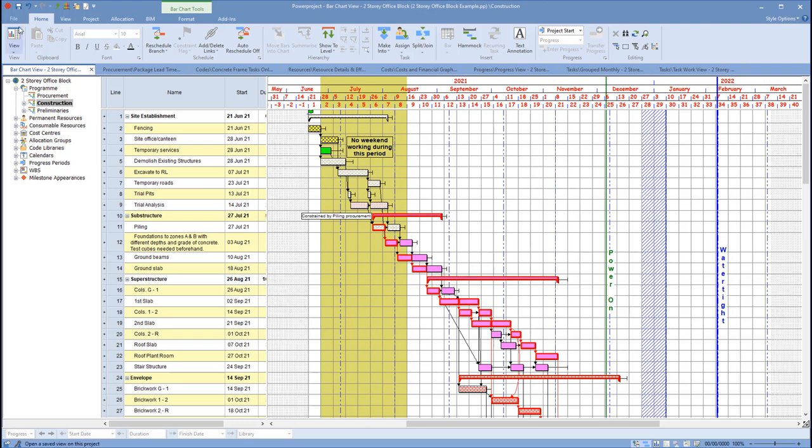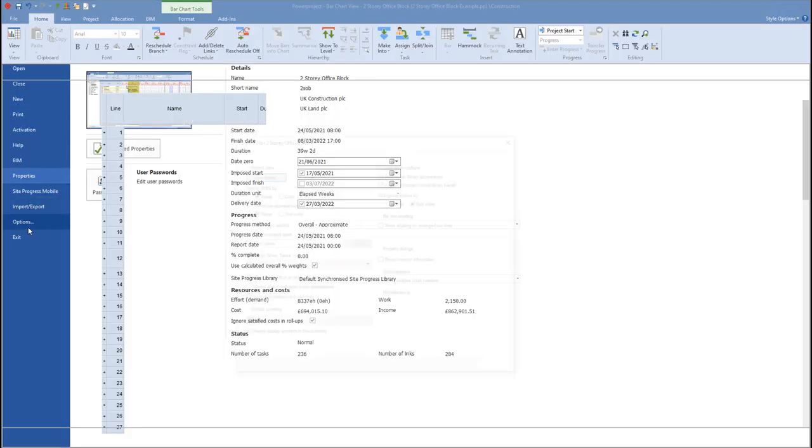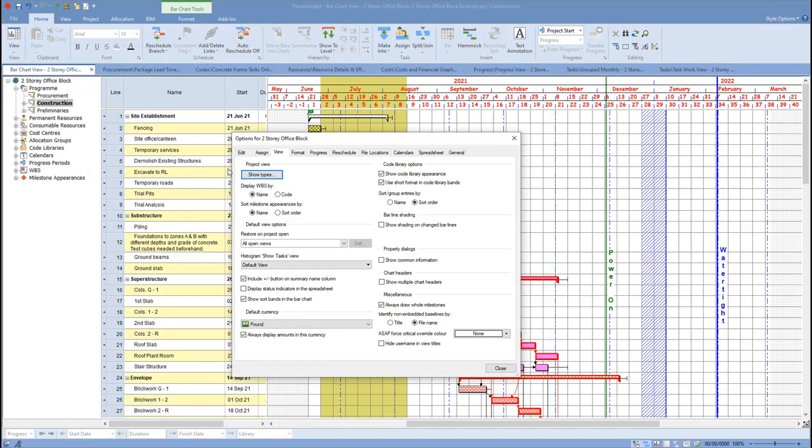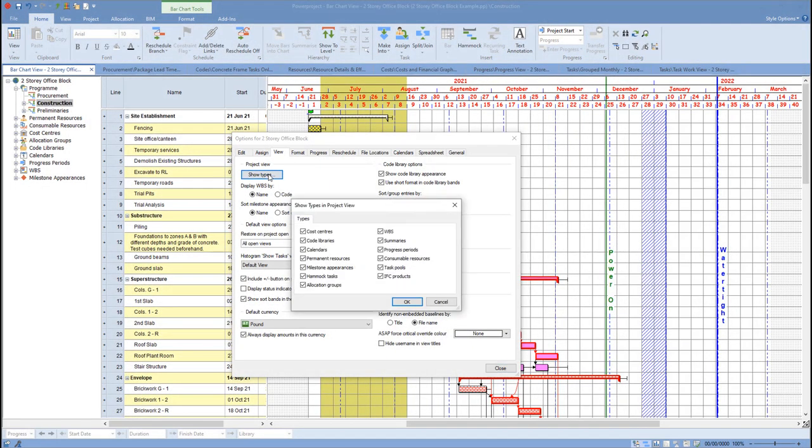So what we can do is simply by going to the file menu and options, and if we go to the view menu in here, and then we click on show types.